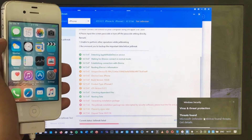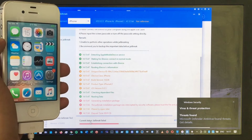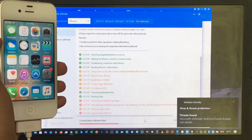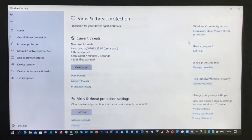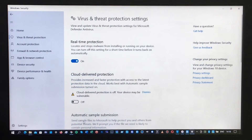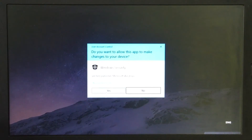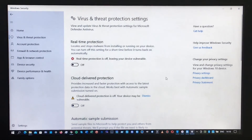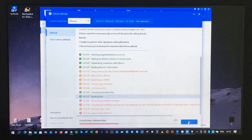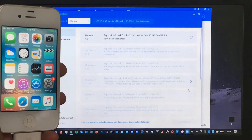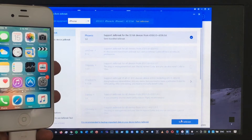After that, you may encounter an issue with Virus and Threat Protection. To fix this, go to Settings and click Virus and Threat Protection. Under Virus and Threat Protection settings, click Manage Settings, then click Real-time Protection to turn it off. Make sure it is turned off, then click Yes.